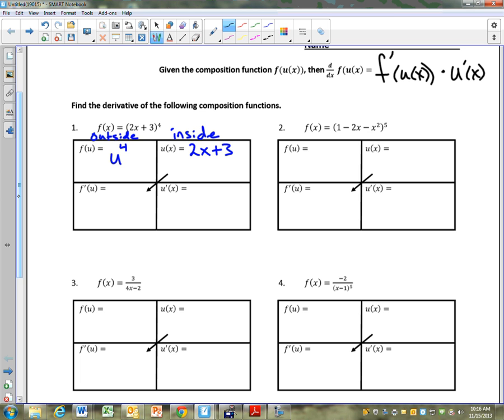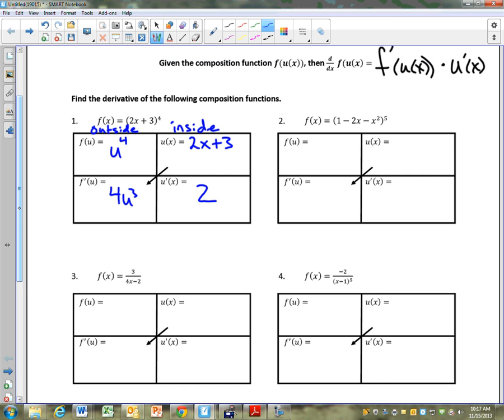We're going to put this thing to work with the boxes. First step: I write my outside function and my inside function. It's easiest to identify the inside function first. It says f prime of u — what's the derivative of u to the 4th? 4u to the 3rd. The way we write our final answer: take u prime of x, which is this piece, and multiply it by f prime of u, which is this piece — 4u to the 3rd.